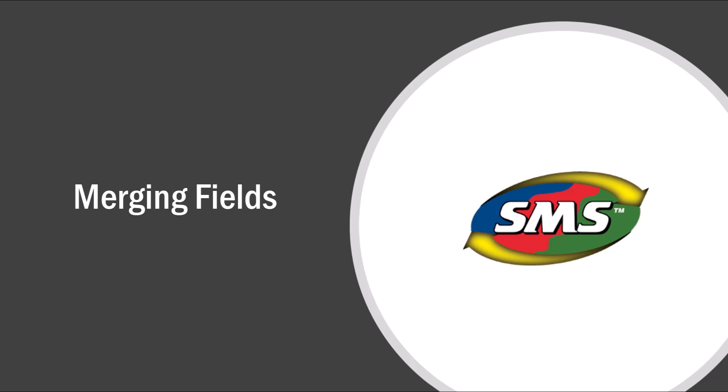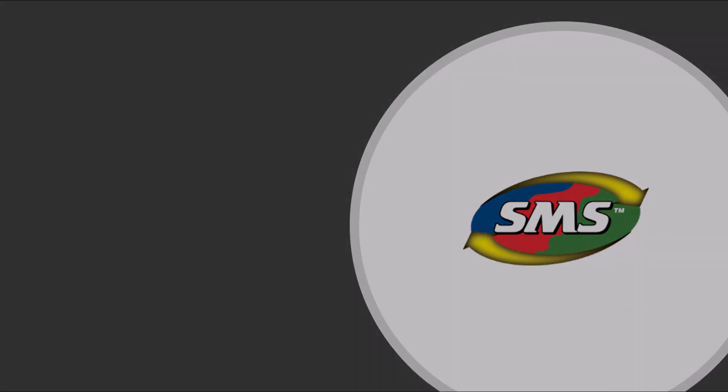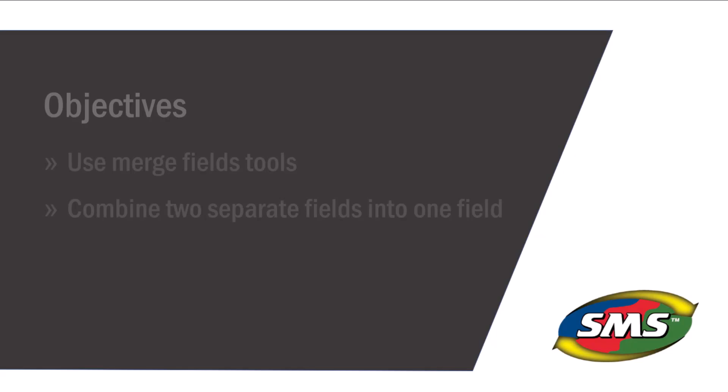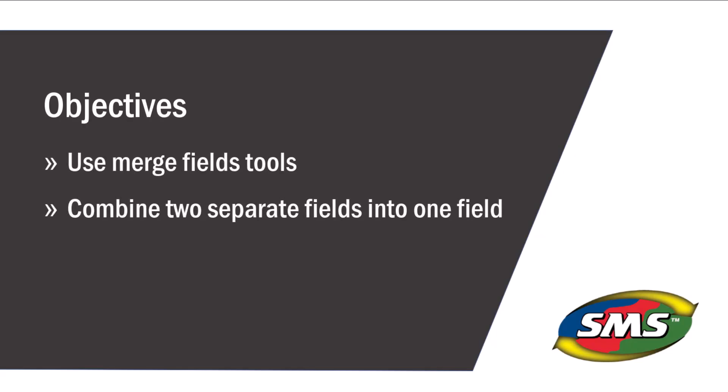In this video, you will learn how to merge duplicate fields into one single field. The merge field tool is used to combine two separate fields and all operations into one field in the management tree.